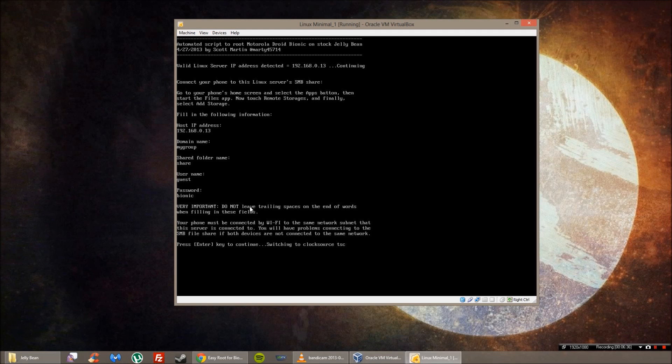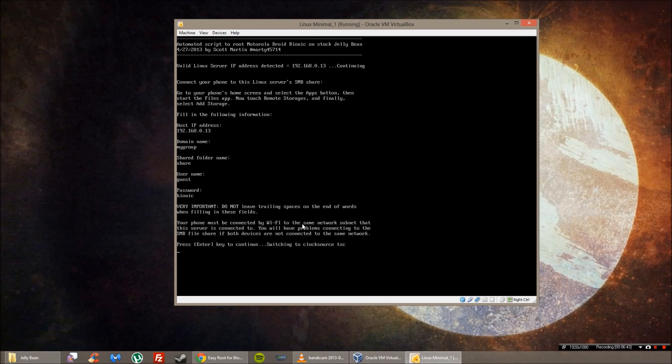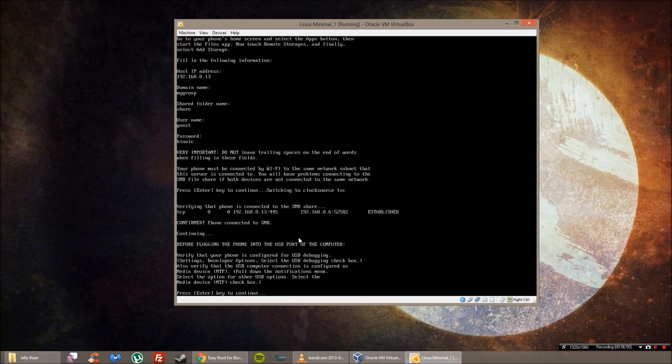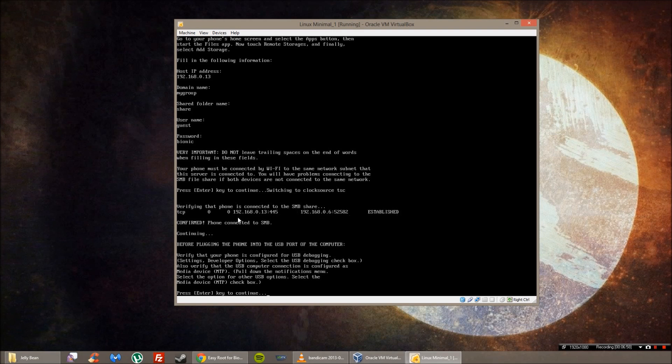Do not leave trailing spaces at the ends of the words. So you have to be connected to the Wi-Fi on the same network as I stated before, and make sure that is connected and you have an SMB share, which is what we just set up. And then press enter to continue. So it verifies that there is something connected to SMB share. If you did it correctly, you will have established and confirmed.